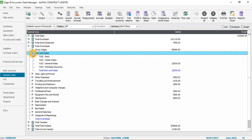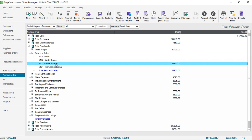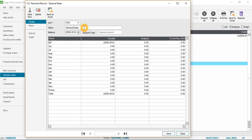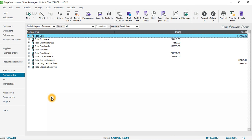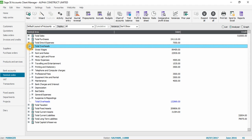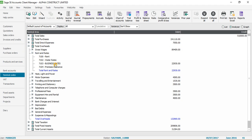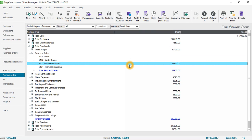Go to Total Overheads, then Rent and Rates. There's a nominal code called 'General Rates' that I want to edit to 'Business Rates'. Double-click on it to open the editing window, type 'Business Rates', and click Save. Going back to Overheads and then Rent and Rates, you can see 'Business Rates' is now appearing there. This is how you amend or edit an existing nominal code in Sage 50 Accounts.